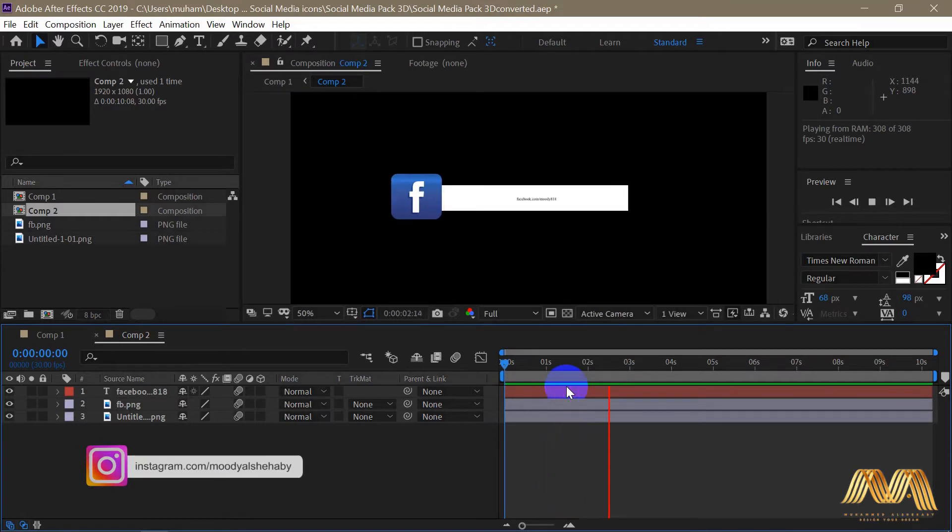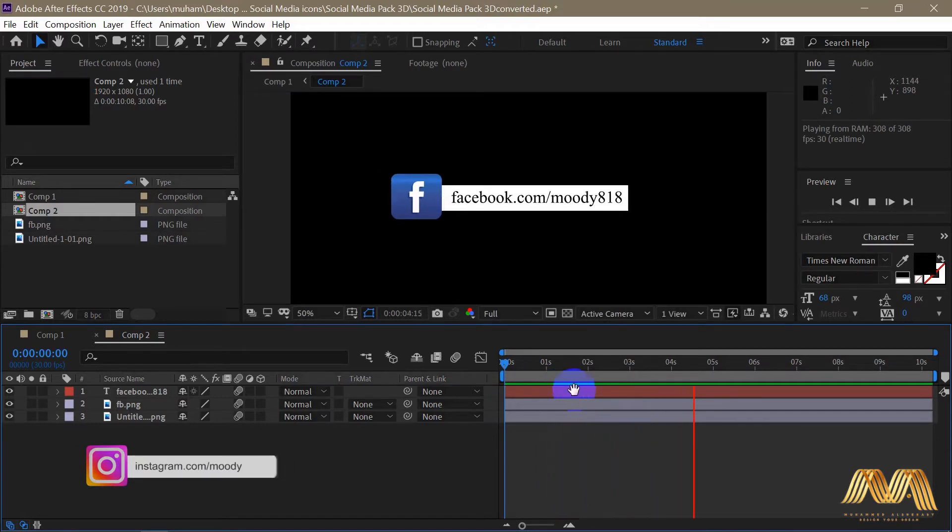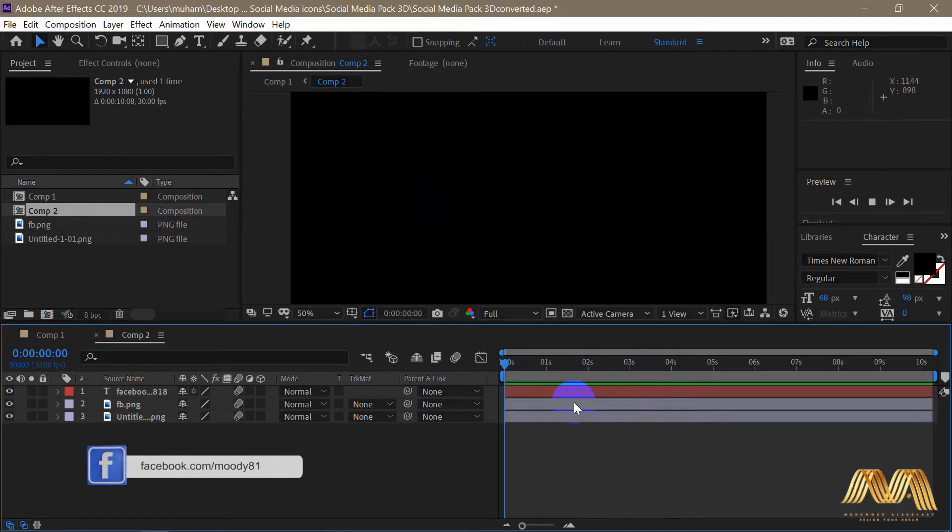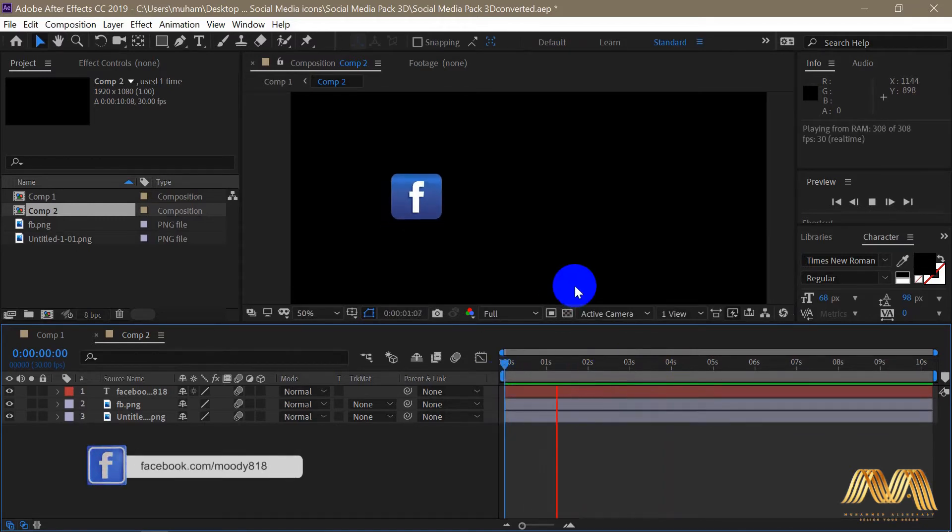This is here a simple animation I just finished. Facebook icon with a white bar that got my Facebook link on it.